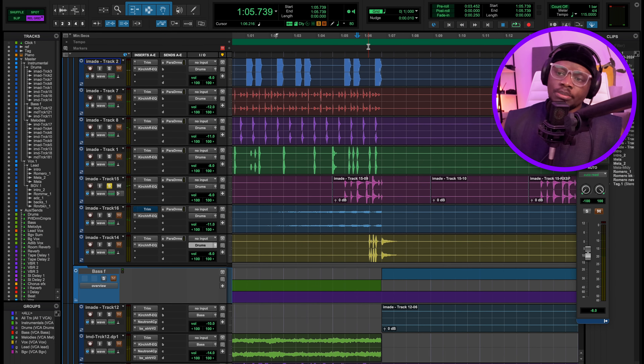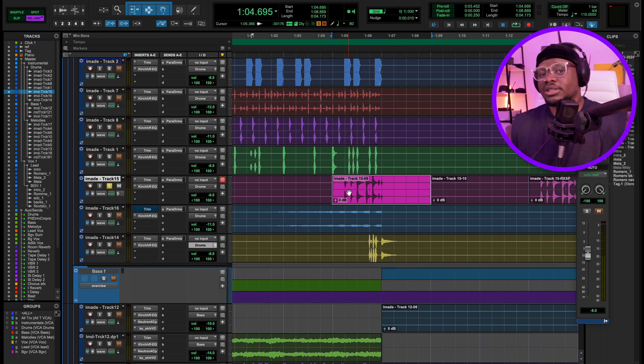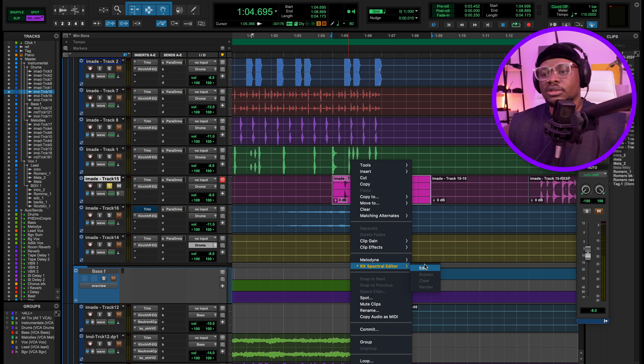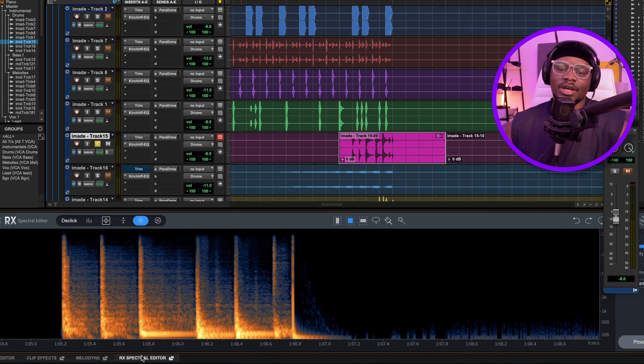If I want to take out a click in this drum loop, it's as simple as just hitting right-click, go to ARAX Spectral Editor and edit. And that's it. It brings up the spectral information on the audio file.